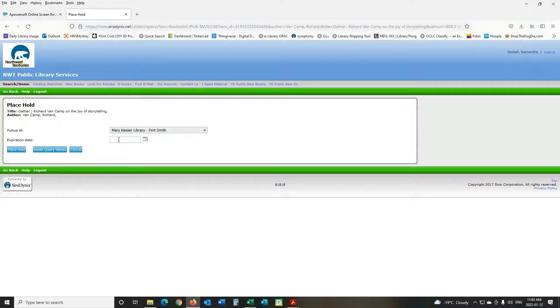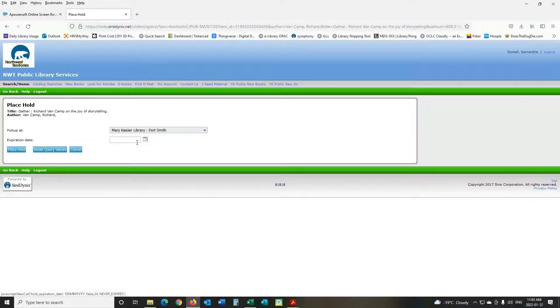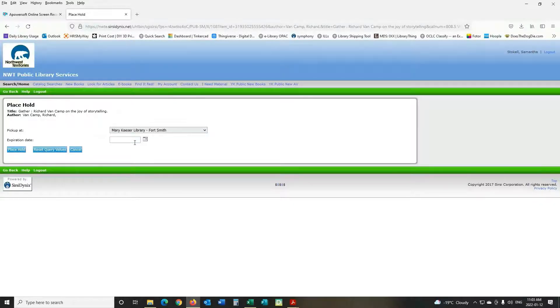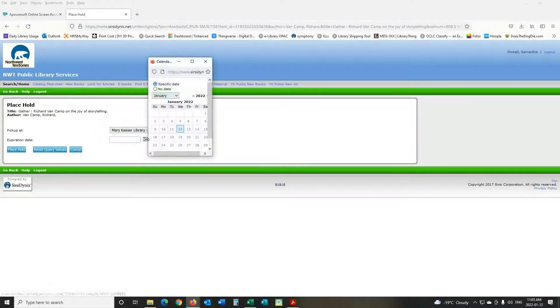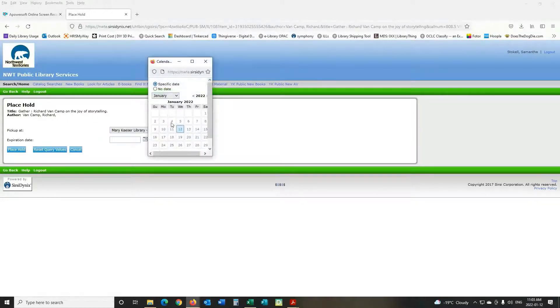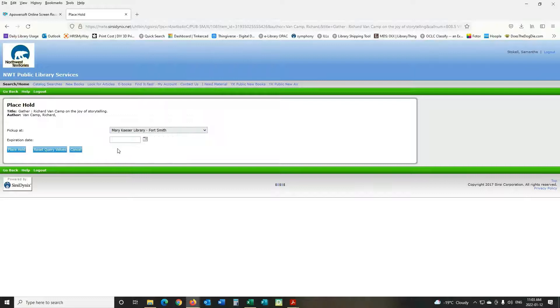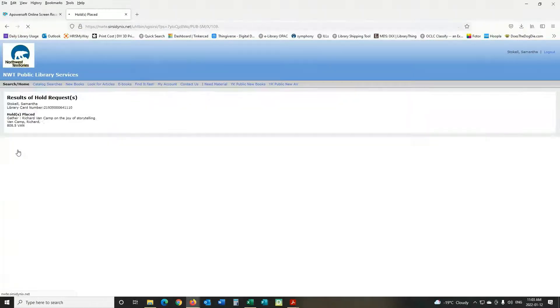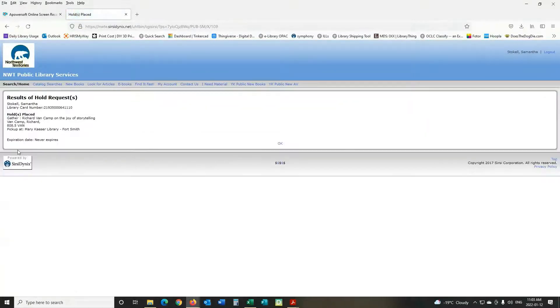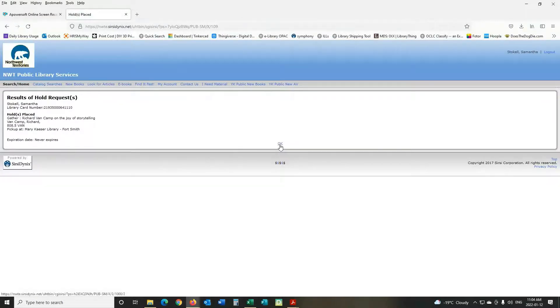You can put an expiration date if you want. If that book is checked out and you want to put a hold on it for when it returns you can do that just by clicking the calendar and selecting when you want it to expire and then you will press place hold. And you can see that the request has been placed and we will give you a call when the book is ready to be picked up.